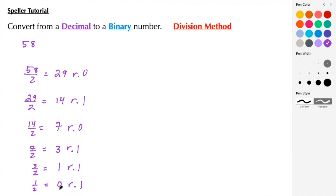Now that I have 0 as the quotient, I know I've finished the problem. What I need to do is use the remainders to show me the binary representation for 58.